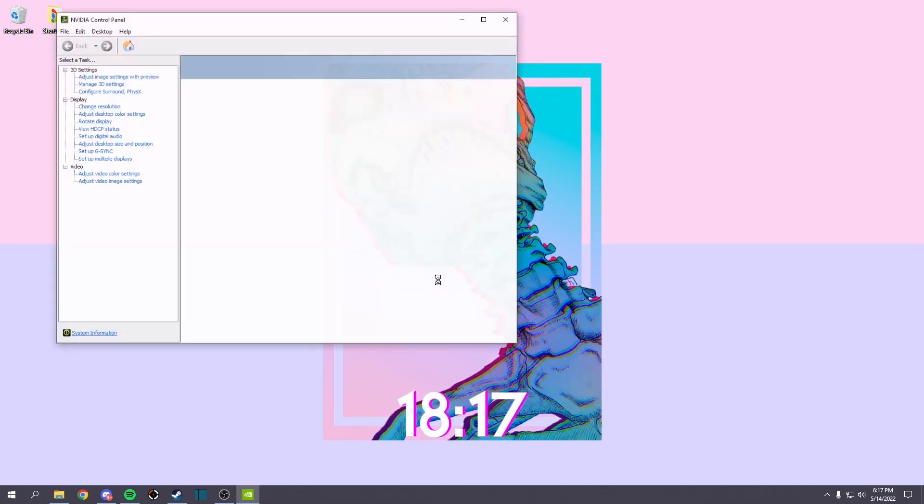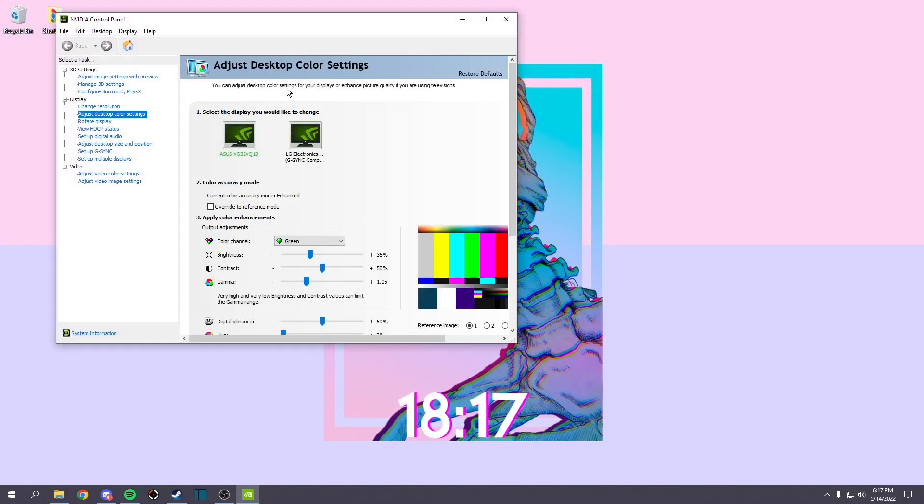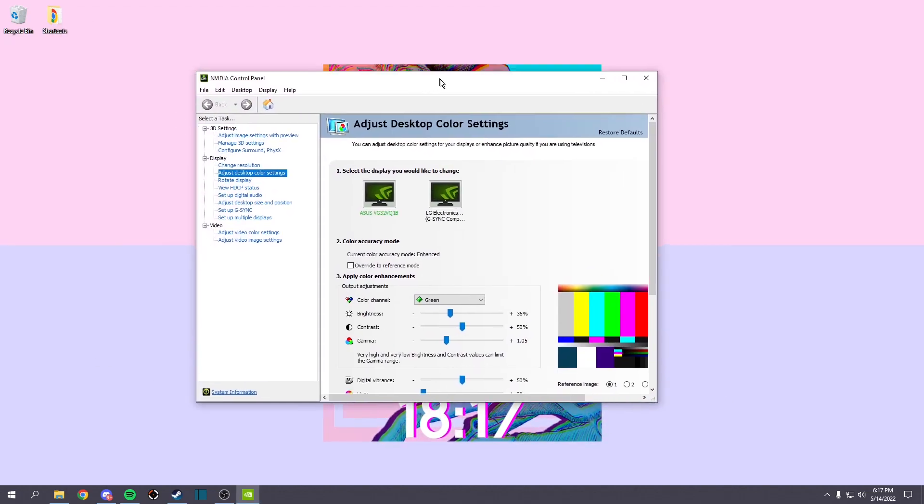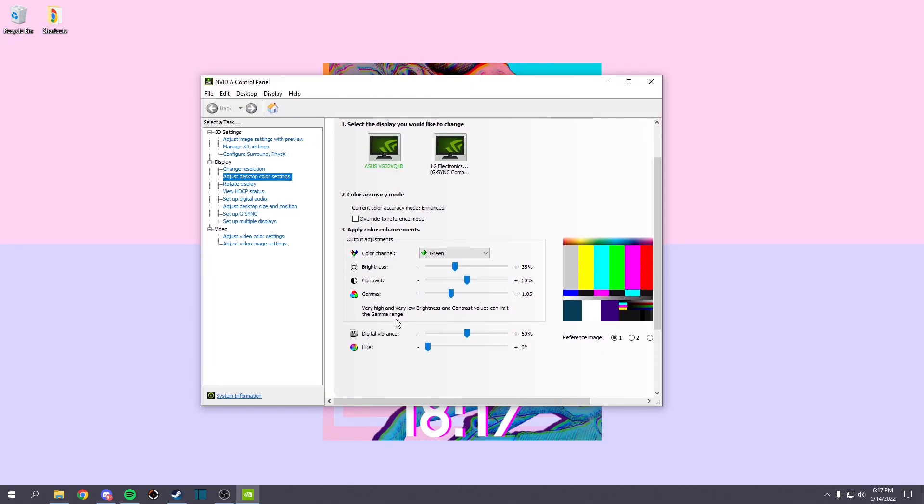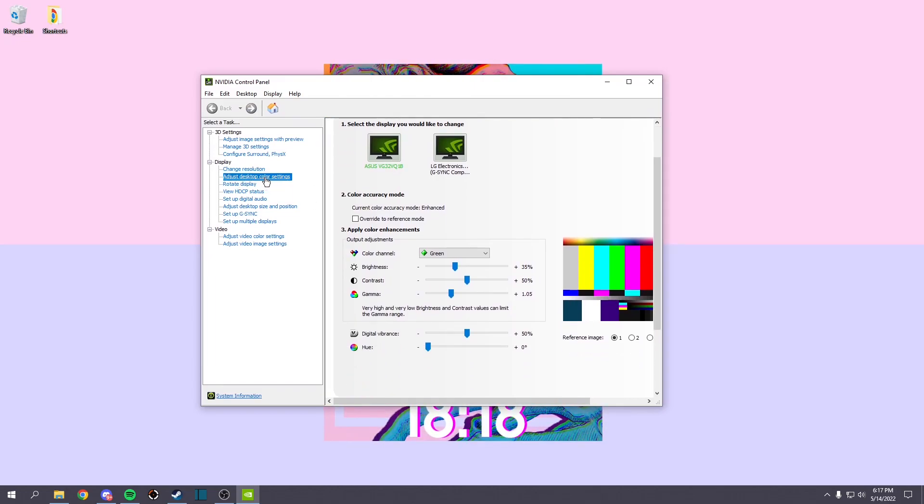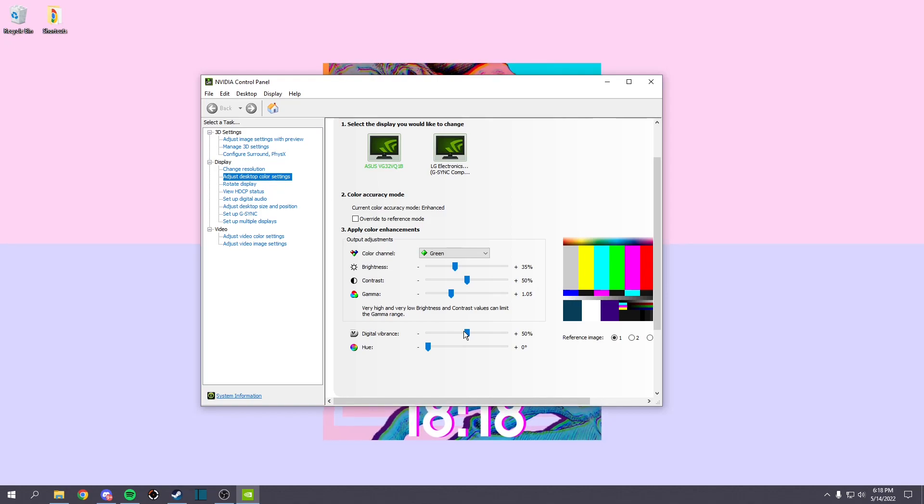There's this program called Vibrance GUI, but you don't really need to use that because it basically does it for you. But you can just do the same thing that it's doing. You can feel free to look that up if you want to check it out.